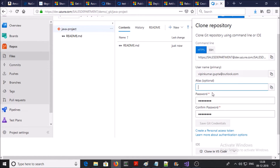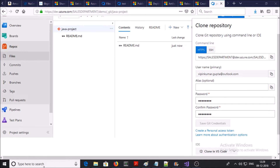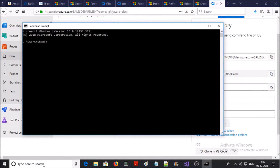You can create a separate account for this Git repository, but in my demonstration I am going to use my primary account to manage this Git repository. Open the command prompt and verify you have Git installed on your local machine. I have Git version 2.19 Windows installed. Now I can clone the Git repository.